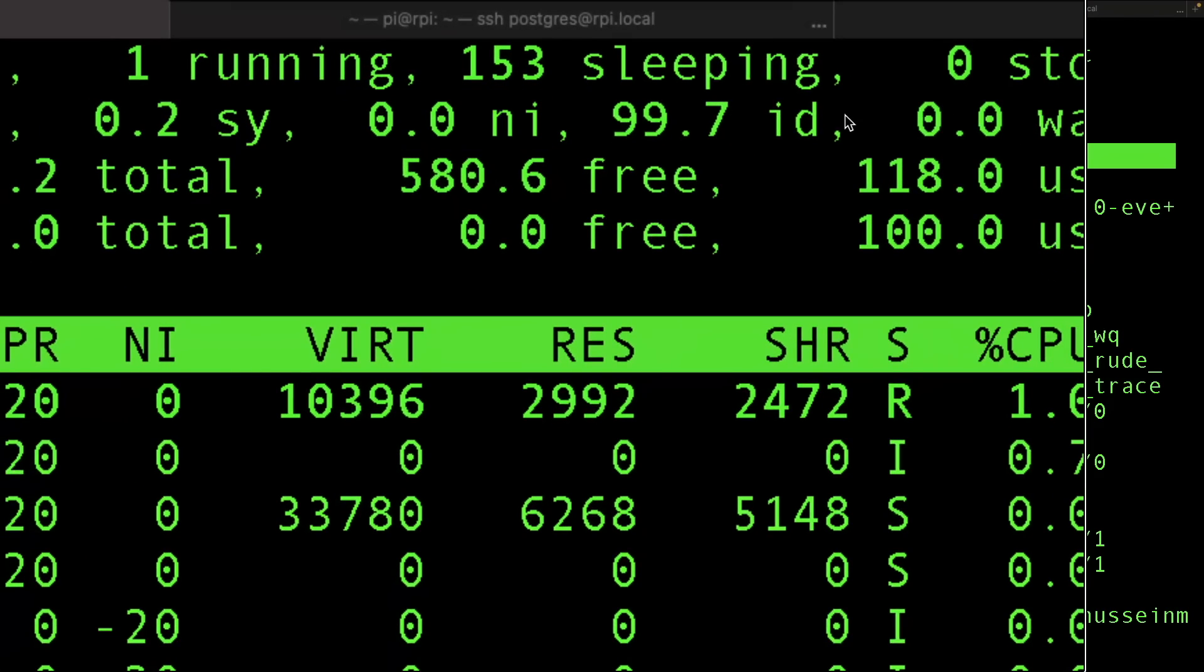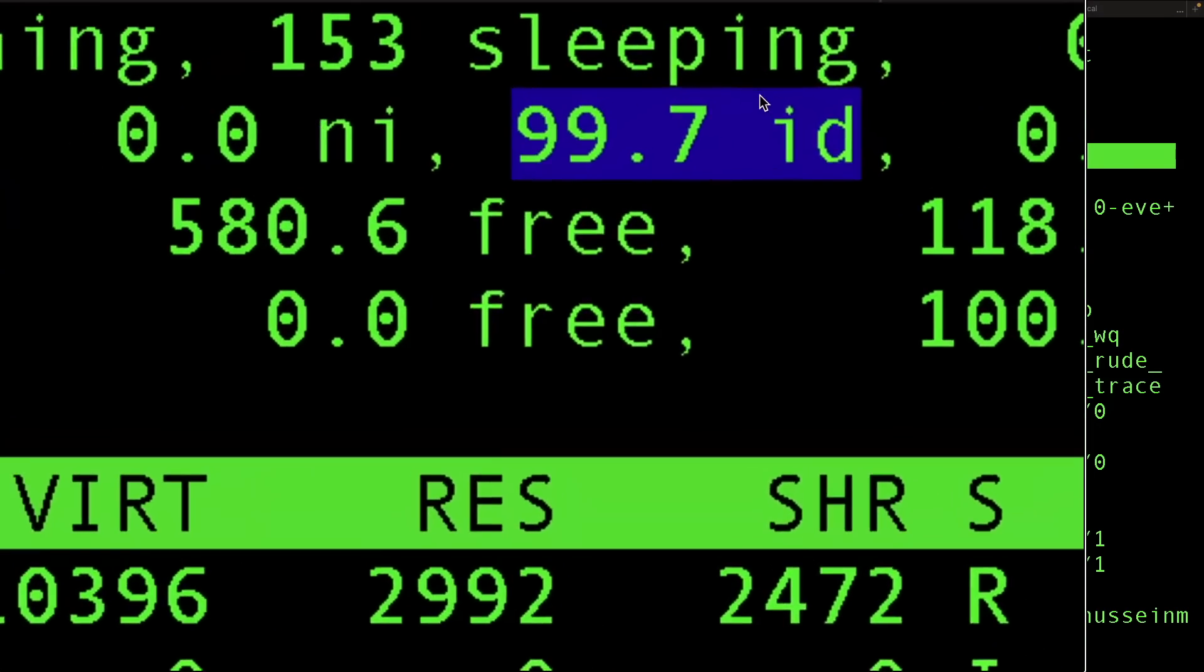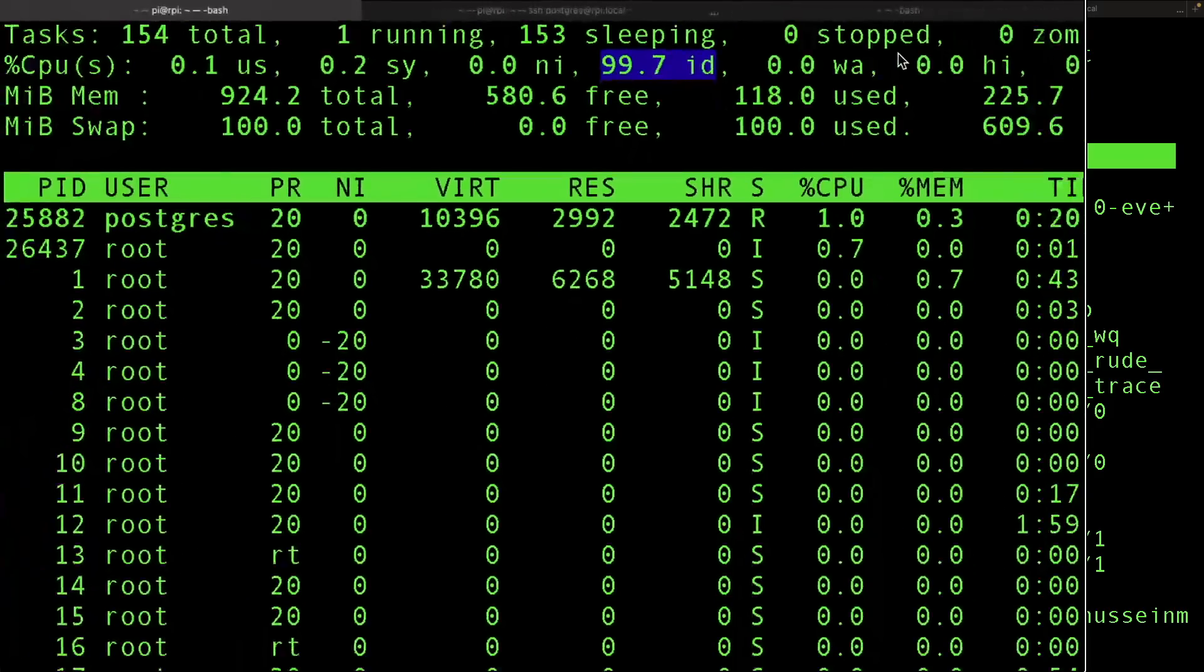ID, which stands for idle. This is how much time we stayed idle. At this moment, we're looking at top, and we are 99.7% idle on my Raspberry Pi. I'm not using almost no CPU.